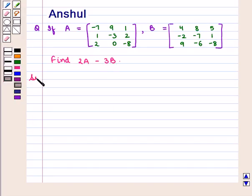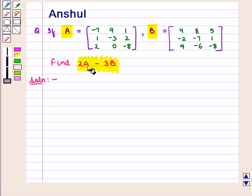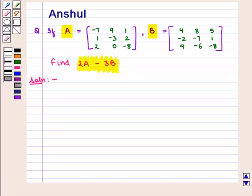Now let us start with the solution of this question. Here we are given matrices A and B and we have to find the value of the expression 2 into matrix A minus 3 into matrix B. So first we shall find the value of 2 into matrix A.